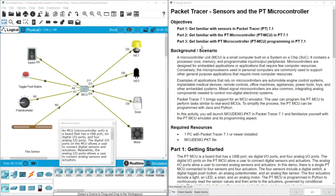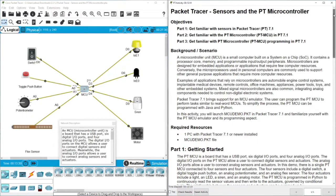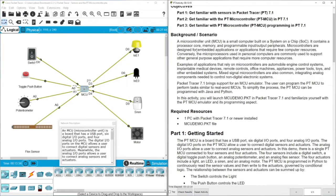In Part Three we are going to get familiar with the PT microcontroller programming in Packet Tracer version 7. I'm using version 7.3. Returning to Part Three, we can write a real program in Python or Java, but in this activity we will see the program written in Python. You will be able to download the program from the description box.